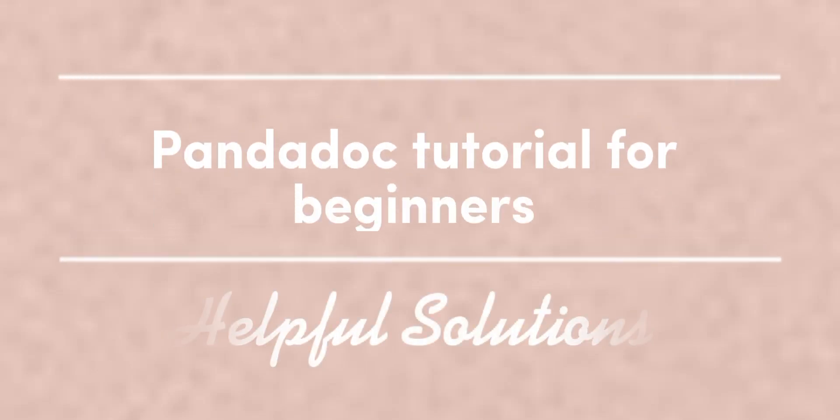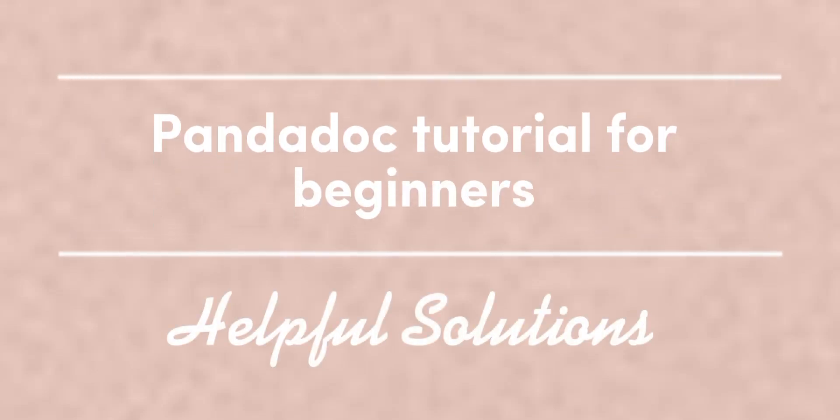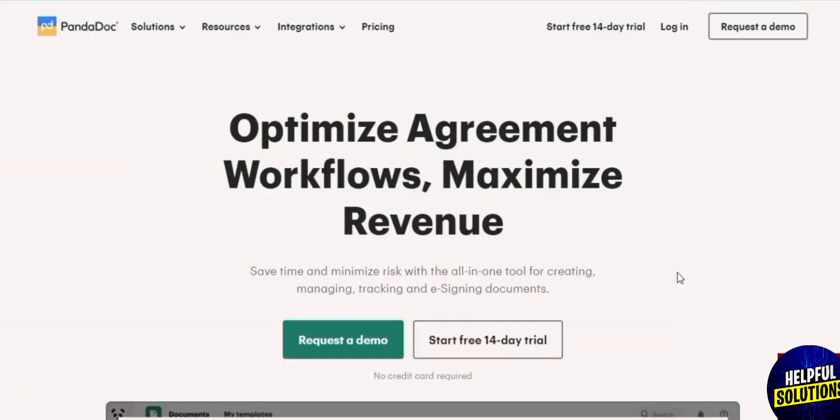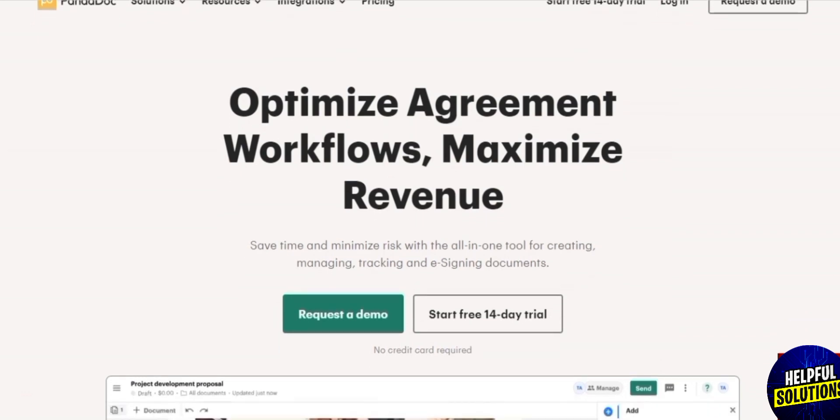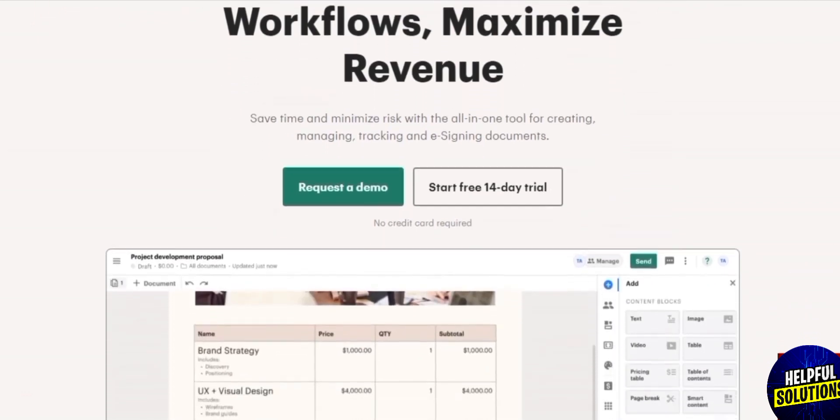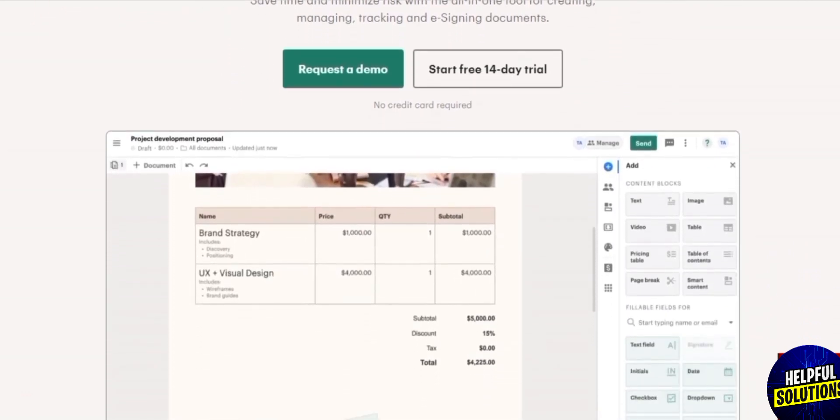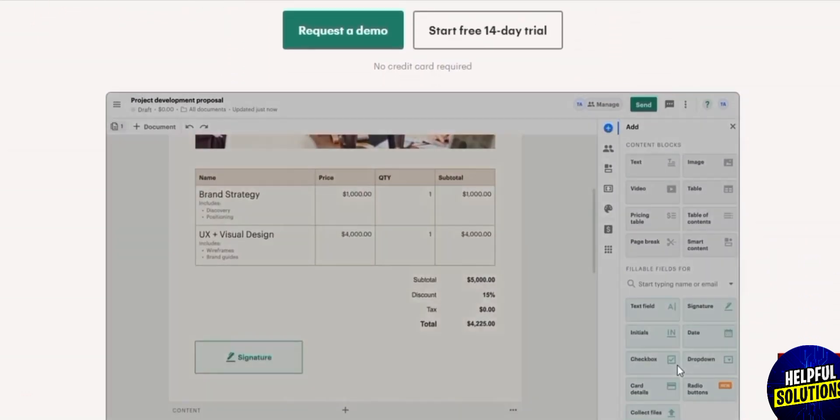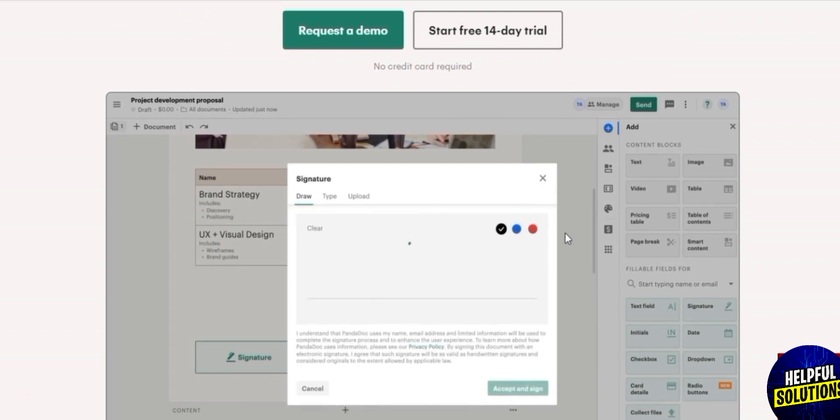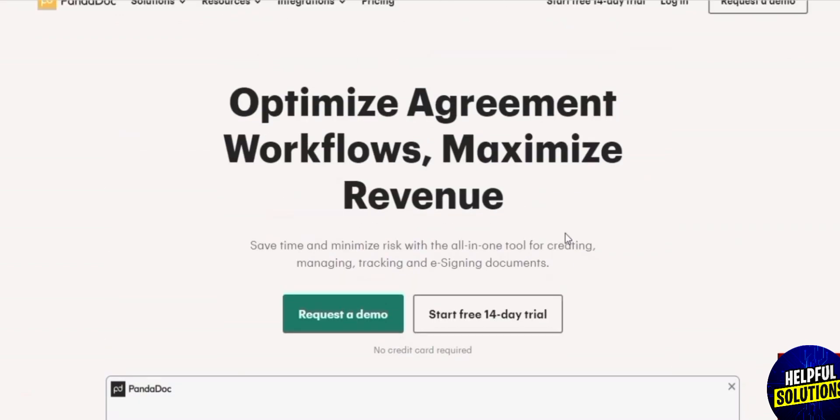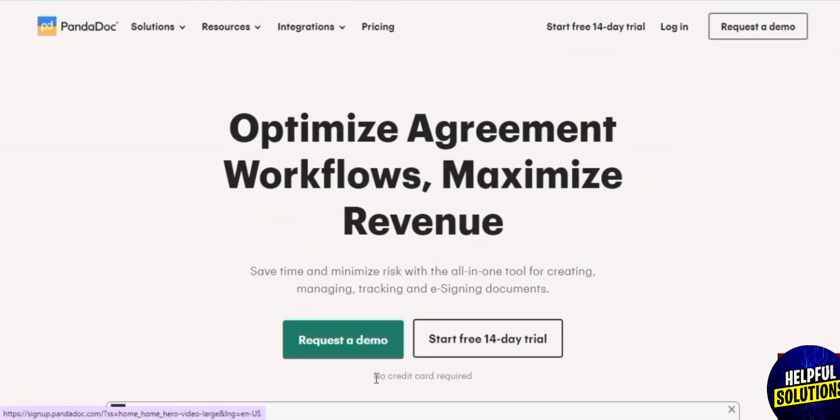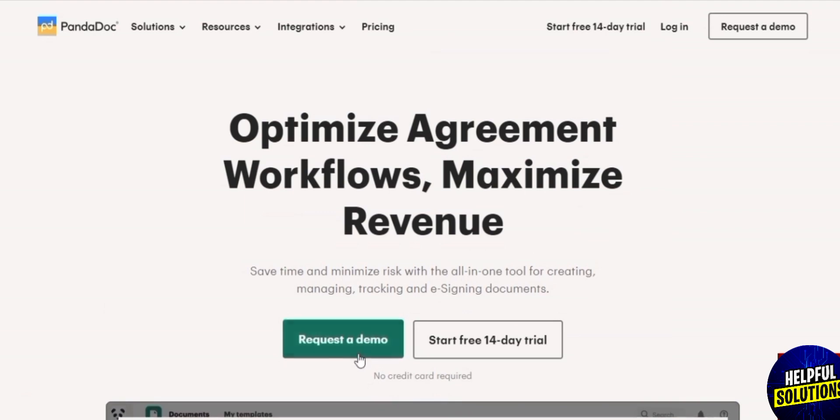How to use PandaDoc. Hey guys, welcome back to another video. In this video I am going to be telling you how you can use PandaDoc and how you can use it to create your documents. So having said that, let's just jump into the video. Now I am on PandaDoc and as you can see over here there is a free trial available.